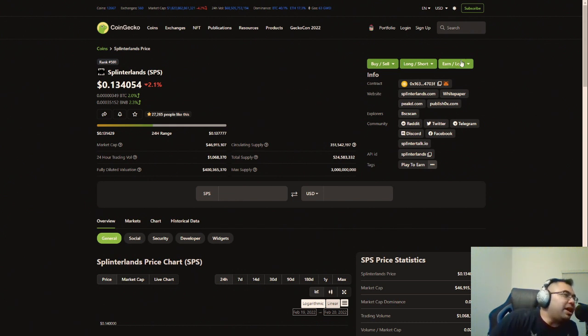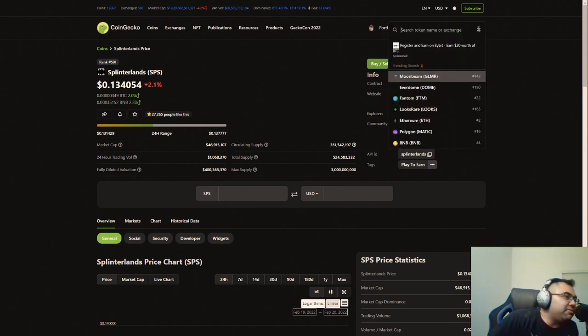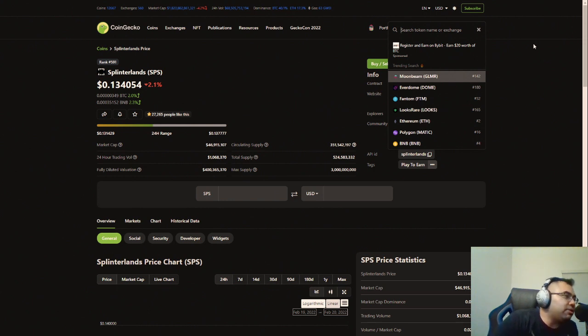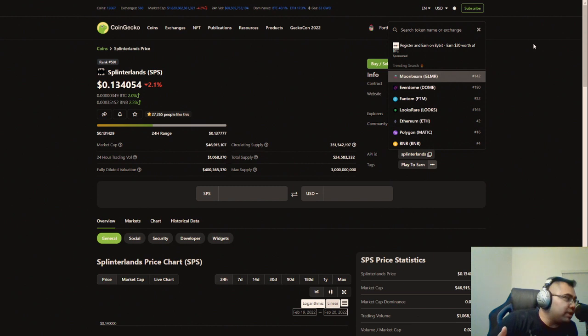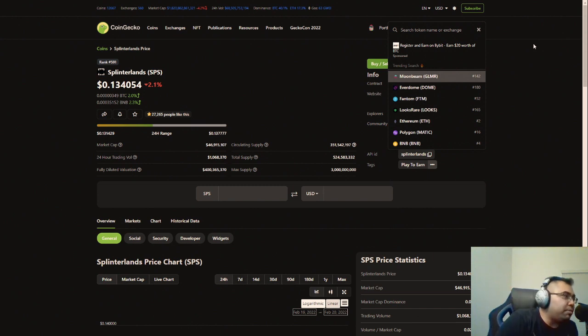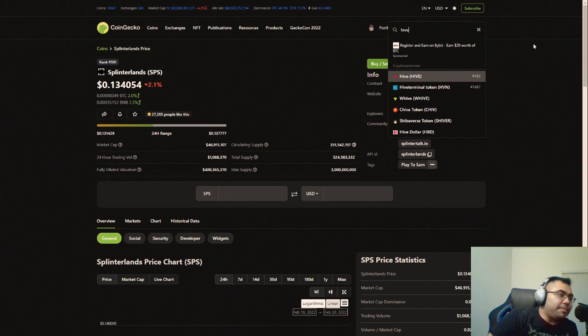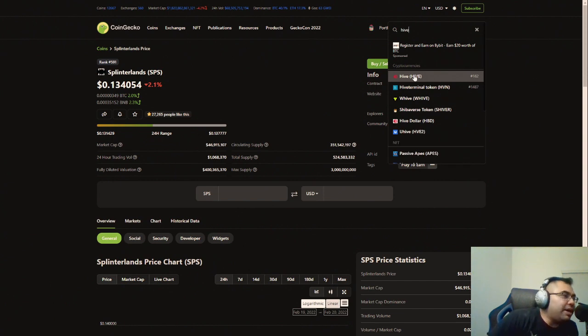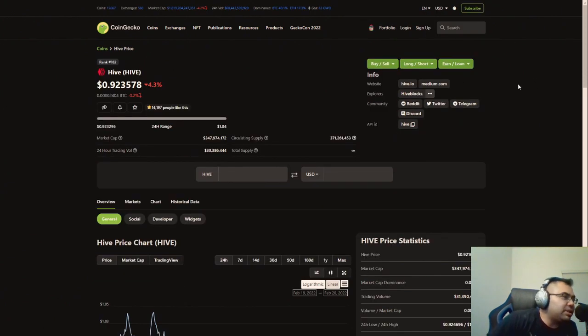Now, I'm not necessarily invested in Hive. I don't own Hive tokens. I don't sit on Hive tokens. I do have some powered up for resource credits and through the blogging that I do on Peak D, which I highly recommend everyone does.